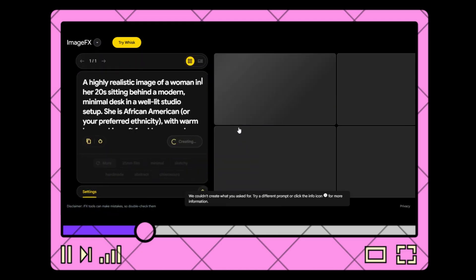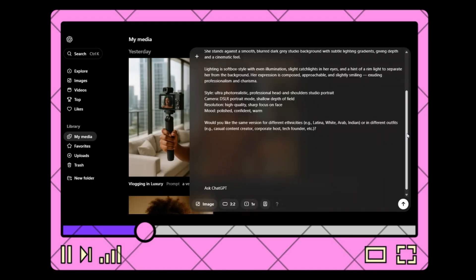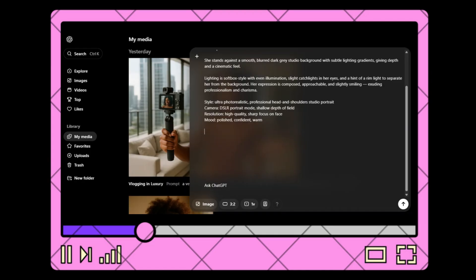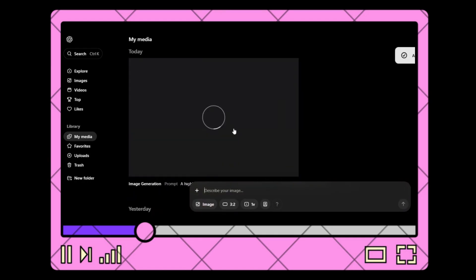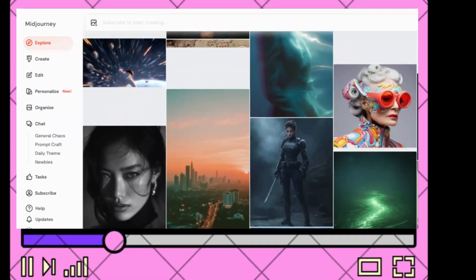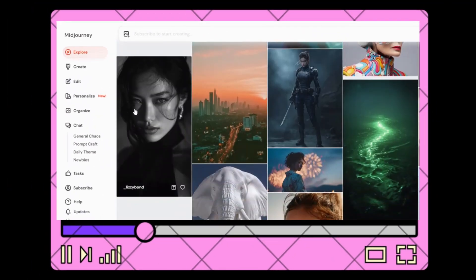Another free tool I love is Google Image FX. However, in this tutorial I will be using Sora. Head over to Sora and type in your prompt. For paid options, I highly recommend Midjourney — it's fantastic for artistic and lifelike images, but requires prompt skill.